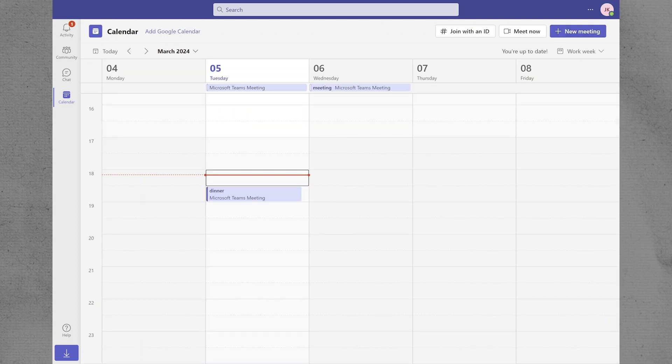Alternatively, if you want to block time in your calendar without creating an appointment or meeting with others, you can simply set up a new appointment with yourself and mark it as Busy. This way, others viewing your calendar will see that you are unavailable during that time, helping to avoid scheduling conflicts.